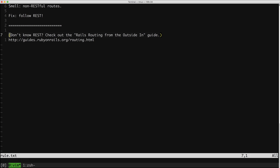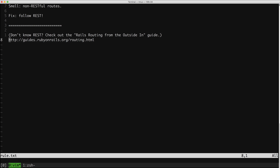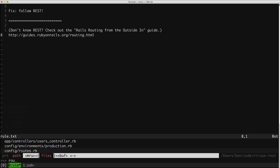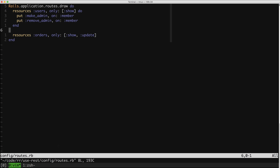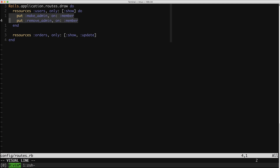By the way, if you don't know REST, if that word is not familiar to you, this screencast will probably be a bit over your head, and so you should check out this guide right here. But let's take a look at a non-RESTful route. In fact, let's take a look at two of them. This application has them right here, and they both are related to creating or removing admin privileges for a user.